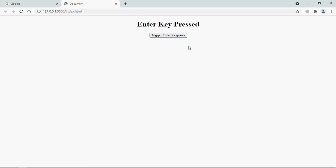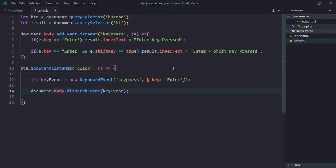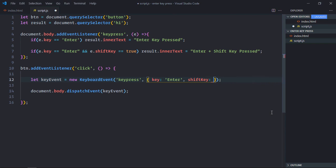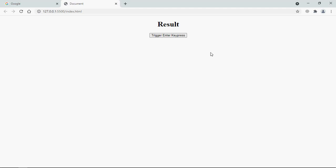Let's go with the combination of enter plus shift key. So as I said before, there should be a property shift key and we can set it to true. Save it, go to browser. Click and this is the output.